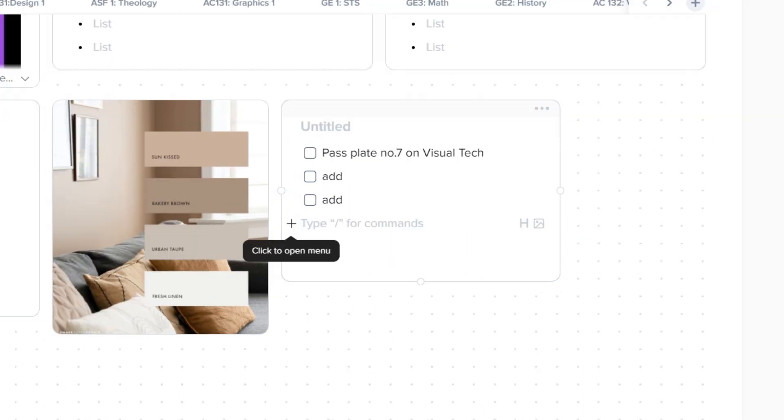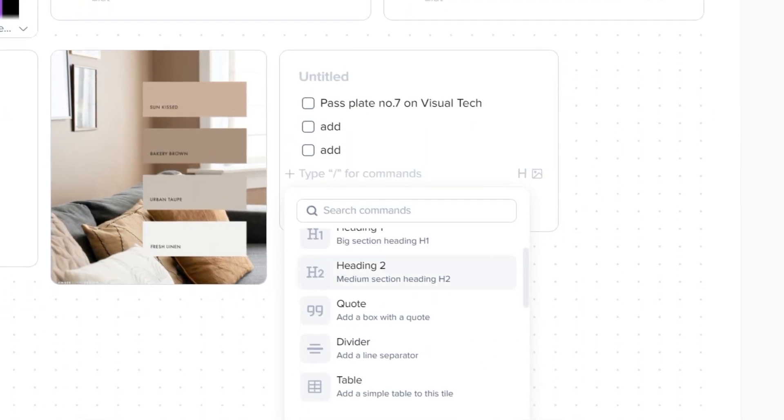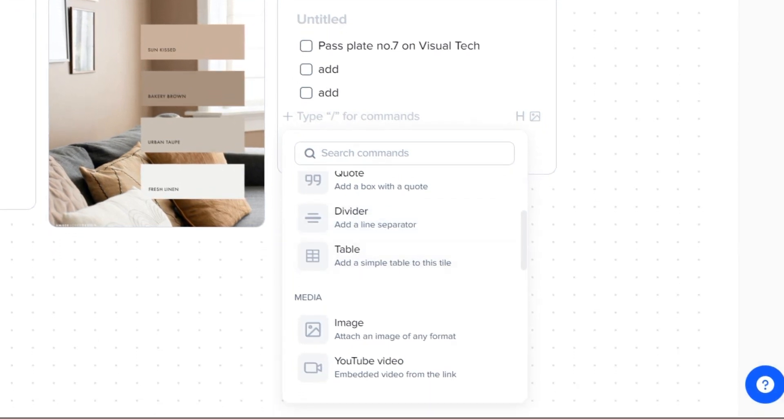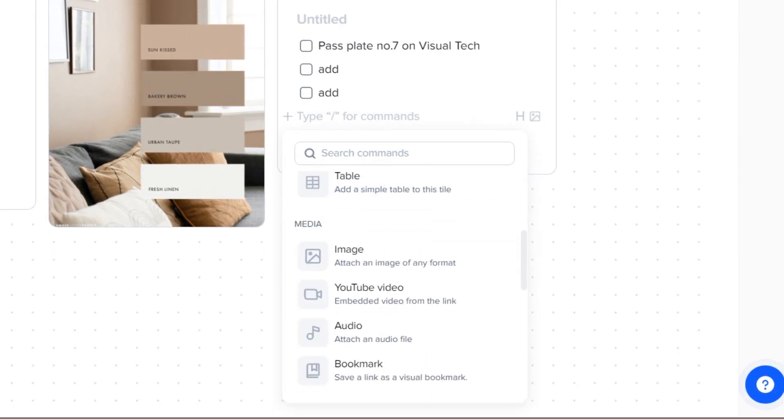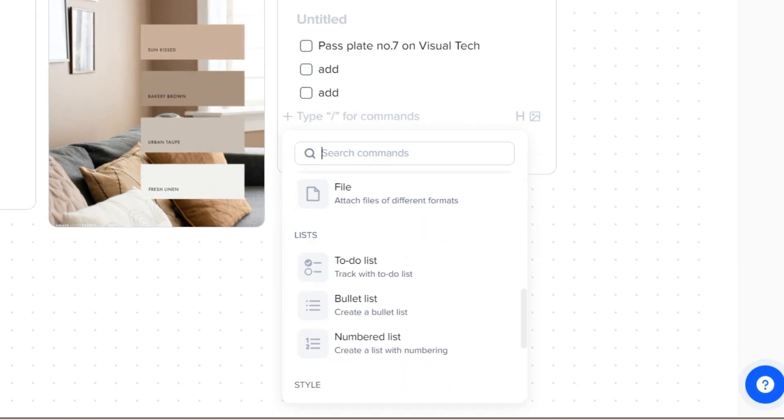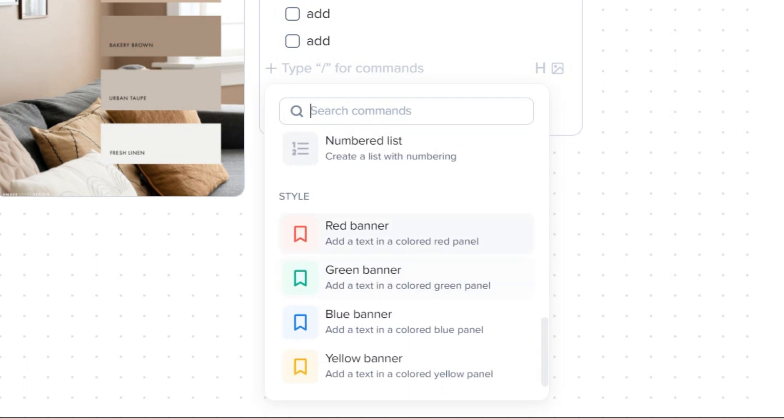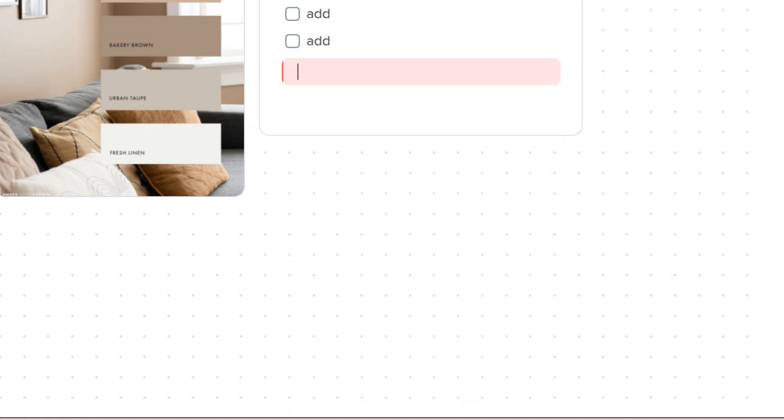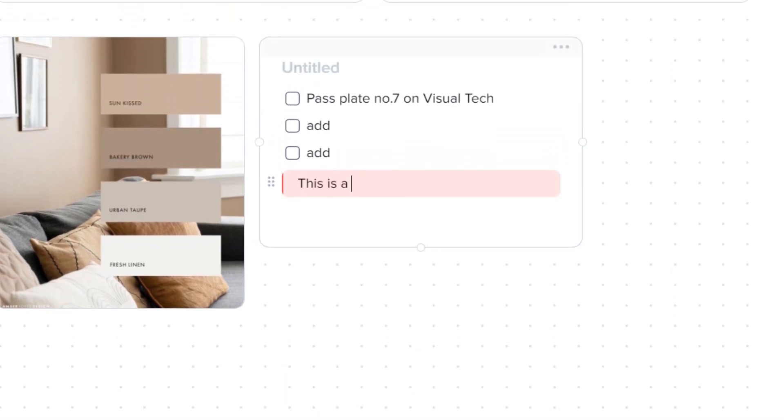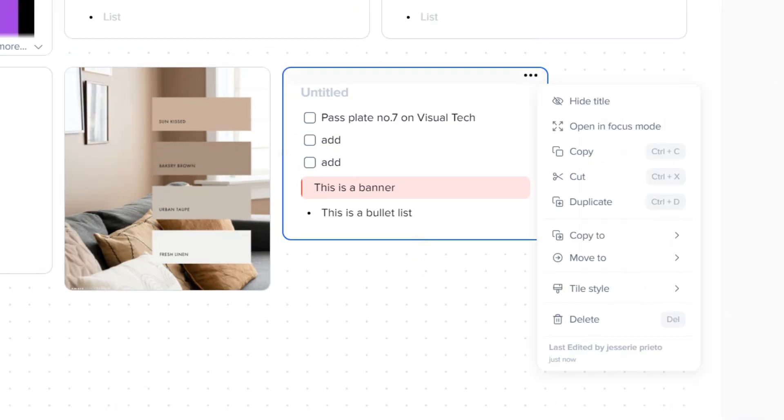They have this plus sign icon, on which by clicking on it you can see more features that you can use on this app. You can add tables, media, and lists, and use a banner to highlight an idea or a reminder. And by clicking on the three dots, there are more menus that you can apply to a tile.